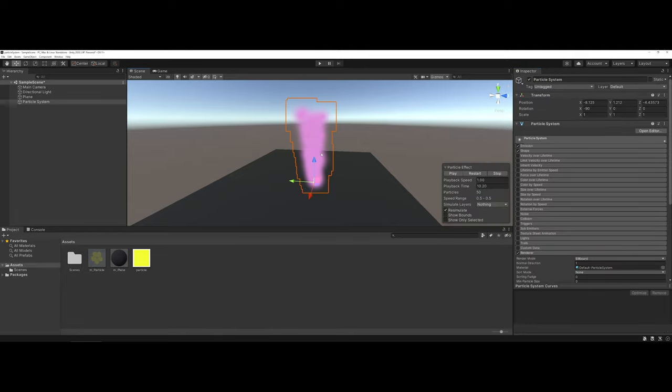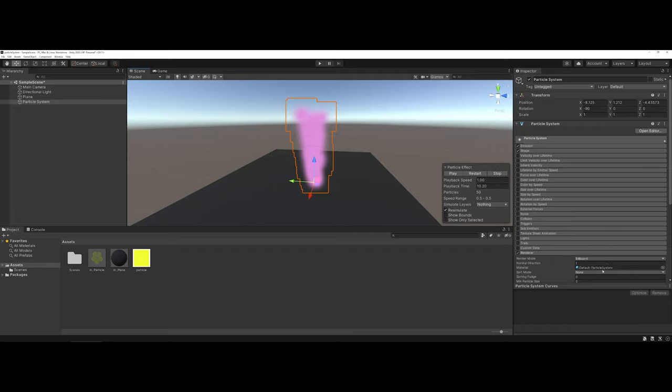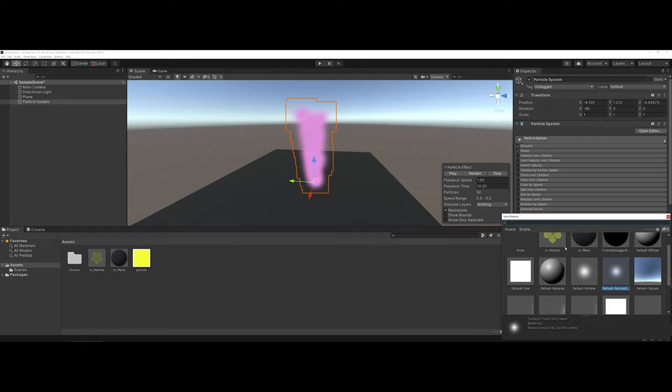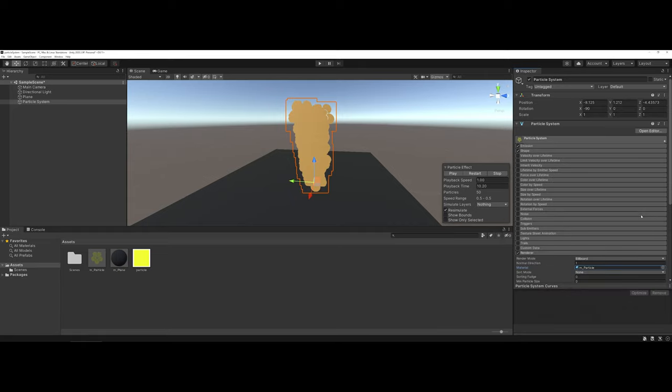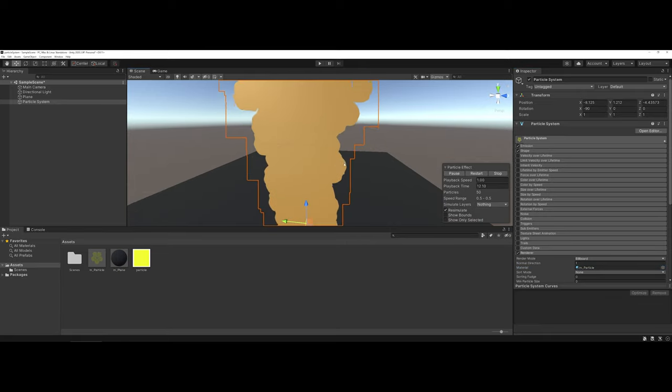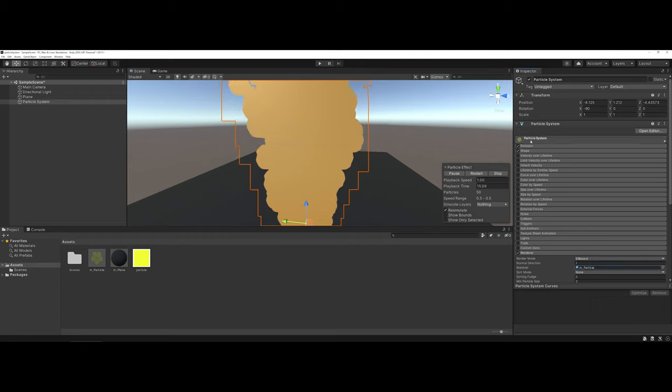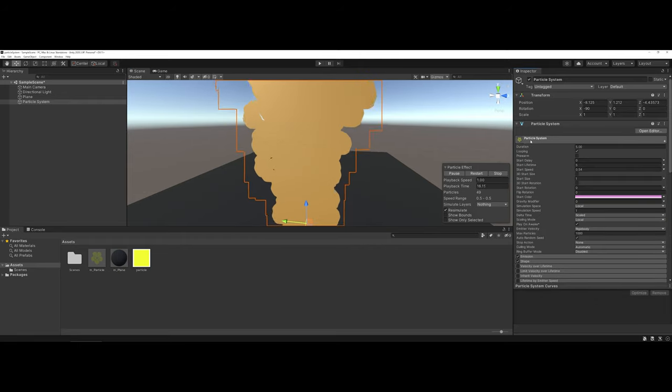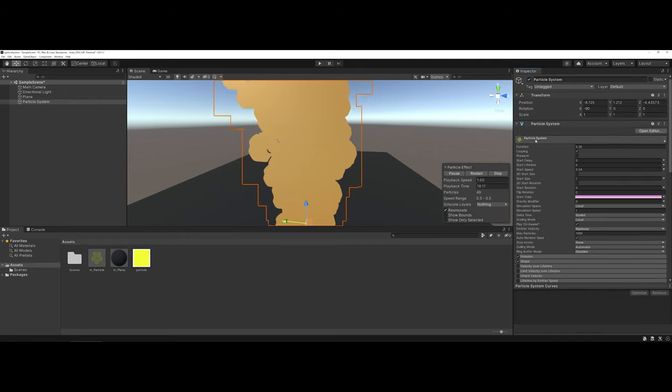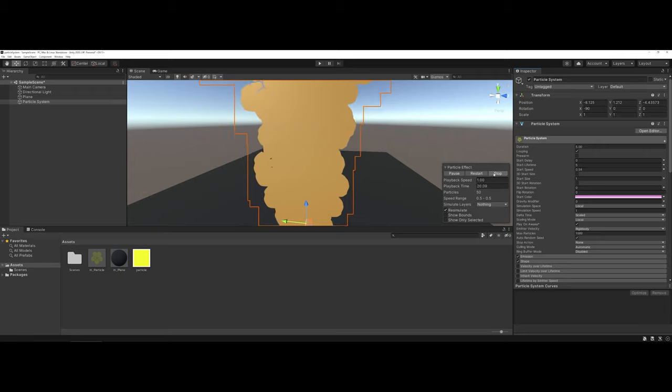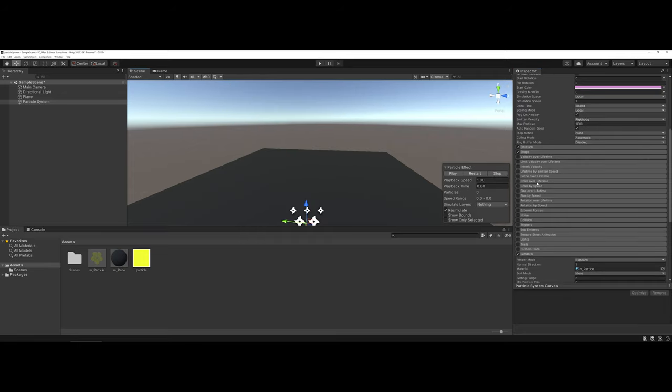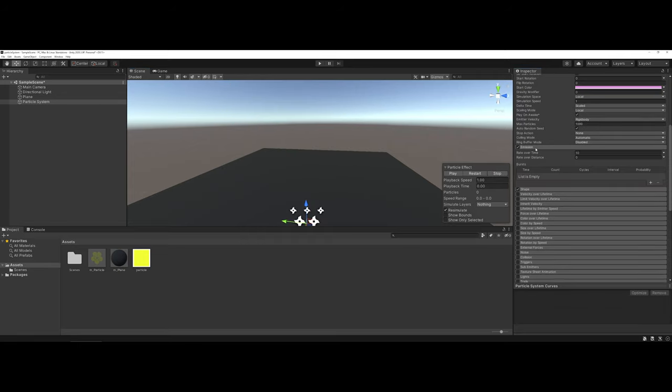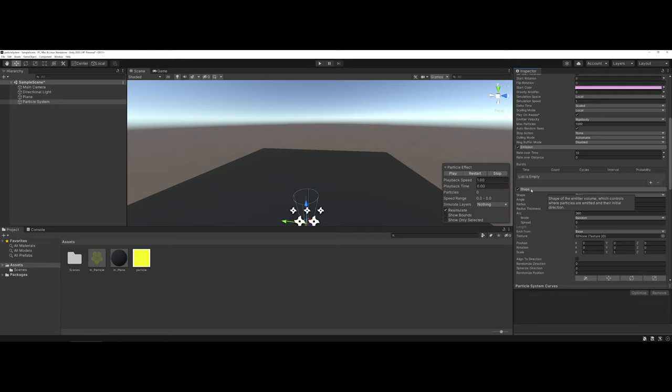And once you've done that, you can now come back in and select your particle system. And coming back under that renderer option, you're going to locate the material where it says Default Particle. I'm going to click on my option bullseye and choose the new particle system. And now, whenever I play through, it's a little hard to see here, but you can see that I now have a whole new particle system with a whole new different set of options.